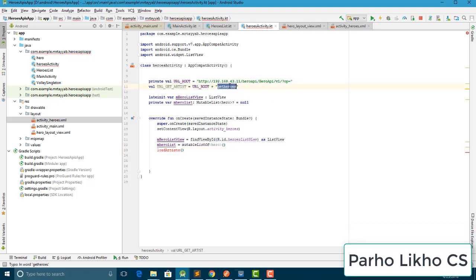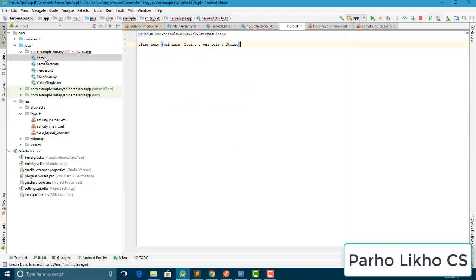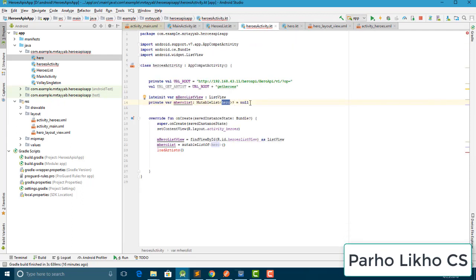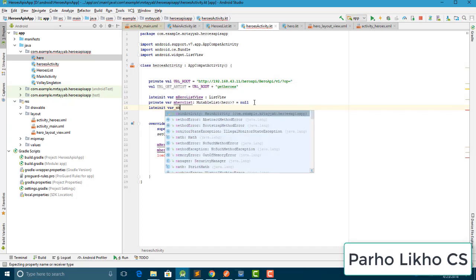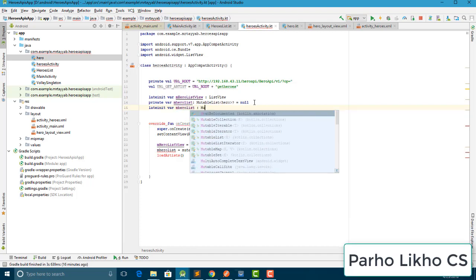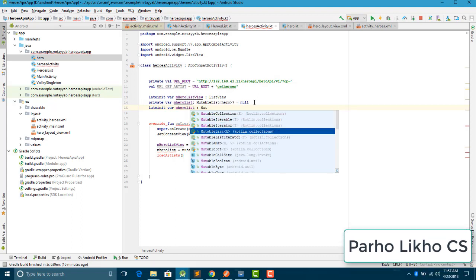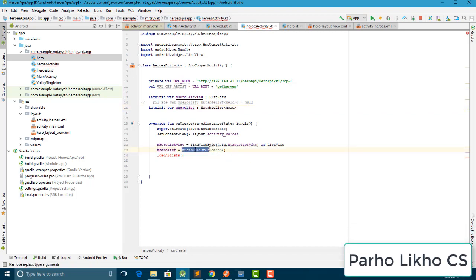I declare 'm_heroListView' as a ListView, and a mutable list 'm_heroList' of our Hero model class using lateinit. I also declare the heroes mutable list of Heroes, then create a load function for the API call.